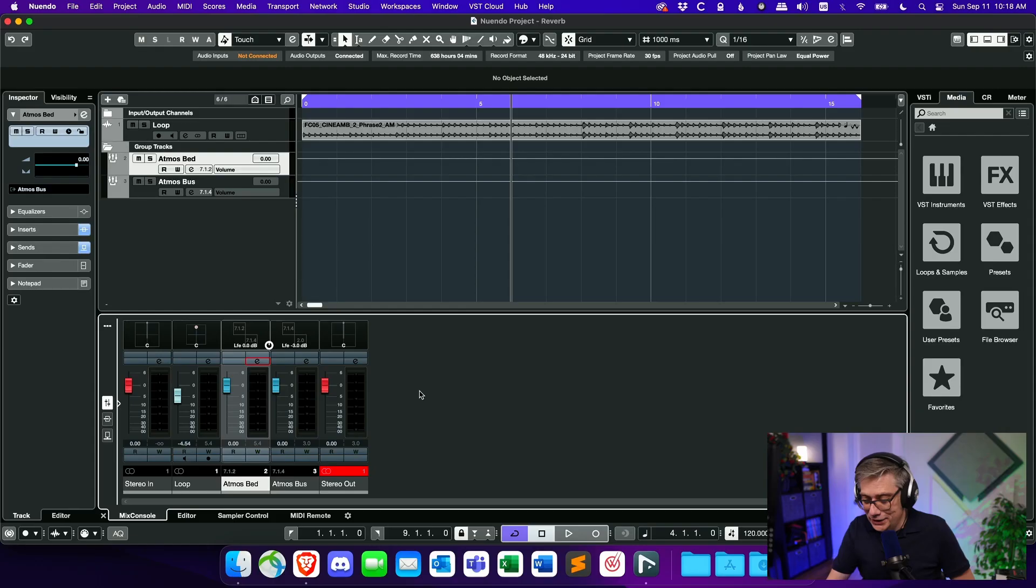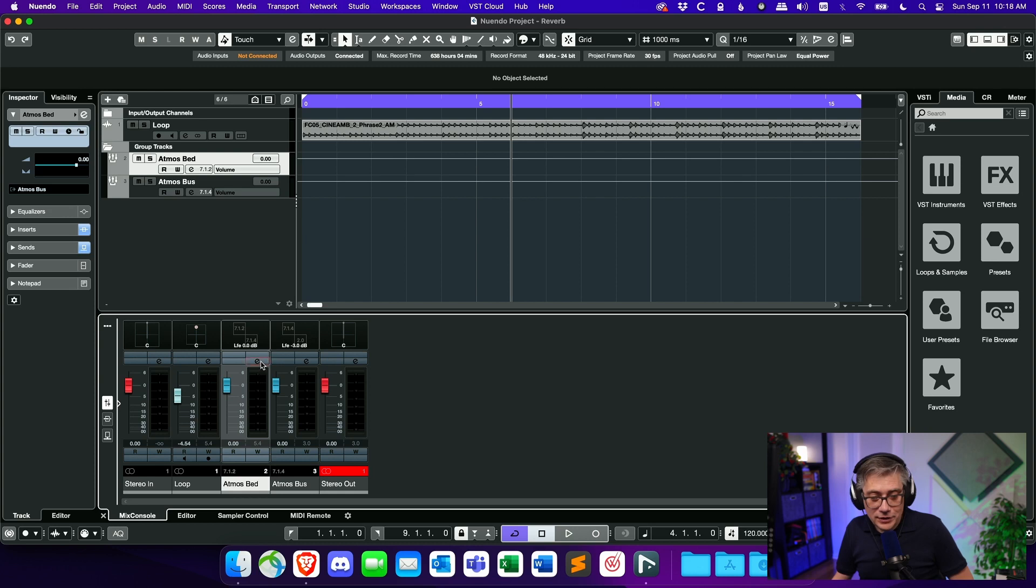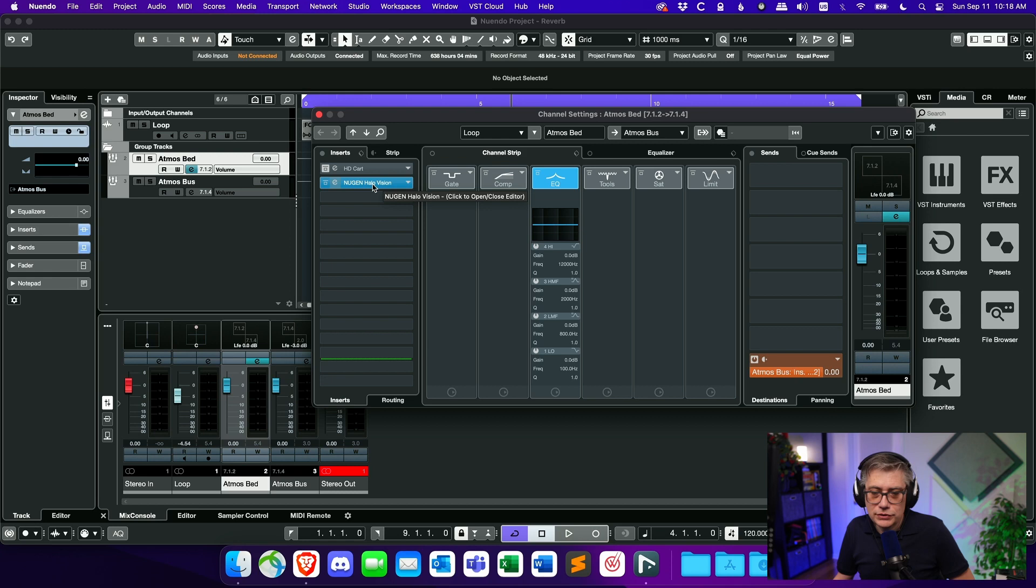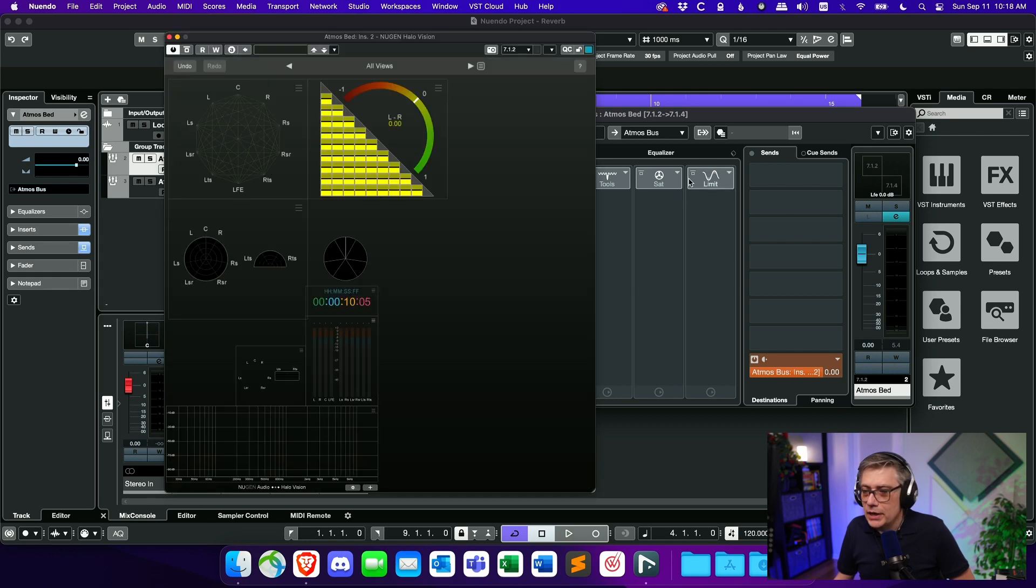Now, in order to demonstrate the capabilities of HaloVision, what I'm going to do is I'm going to drop an instance of HaloVision onto our bed channel and then we can see essentially what we can see with HaloVision on our bed channel. So let's go back to our bed channel and I've already done that before. So if I open up the inserts here, I have an instance of HaloVision. Let's open that up.